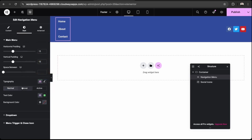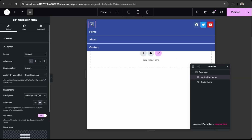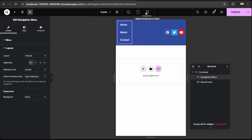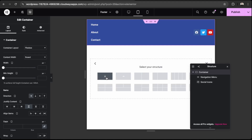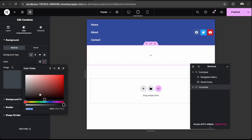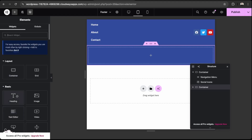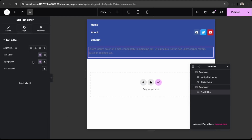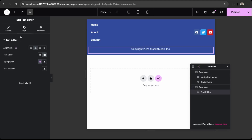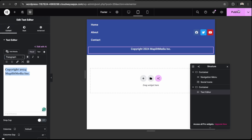Fix the coloring — set the menu typography color to white, and update the hover effects as well. For responsiveness, we can keep this layout for every device. Below that, add a copyright row. Add a Text Editor widget, make the text white, and type your copyright text, for example: Copyright 2024 [Your Business Name]. Center it and make it bold.